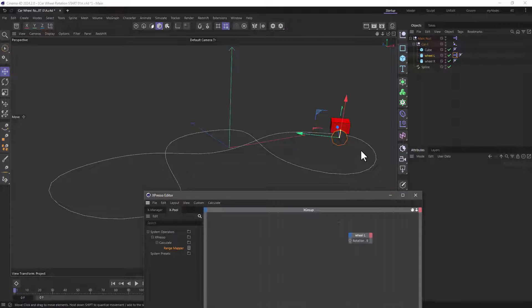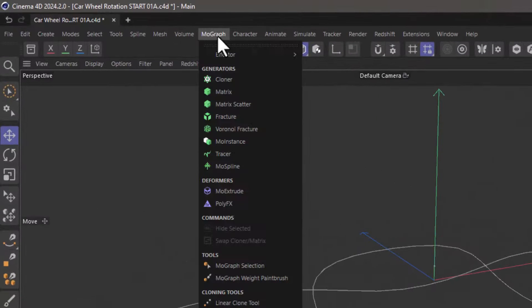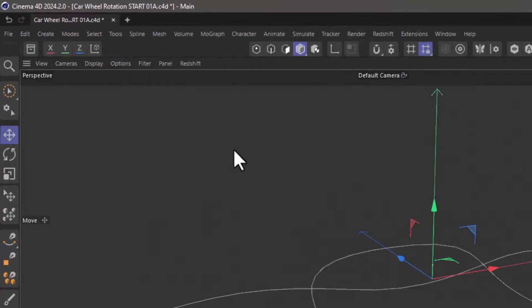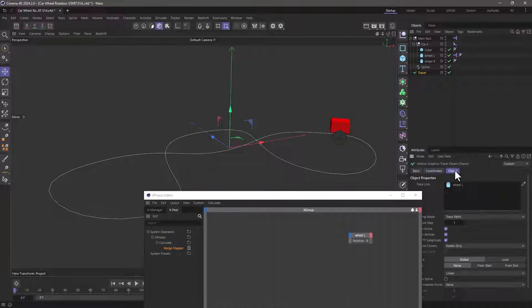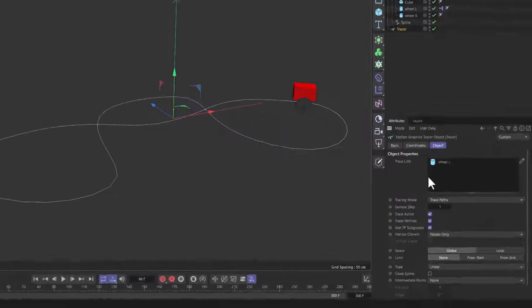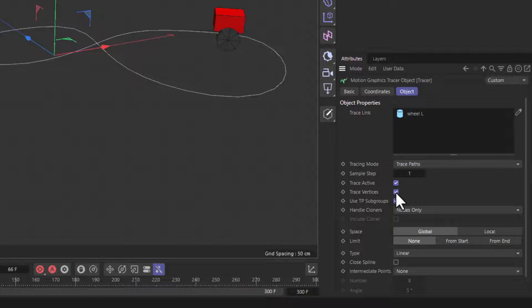And the easiest way to do that is with the wheel selected you go to the MoGraph and you create a tracer object. Now I'll bring the tracer all the way down here, go to the object, let's close this for a second, and make sure that the trace vertices is off.